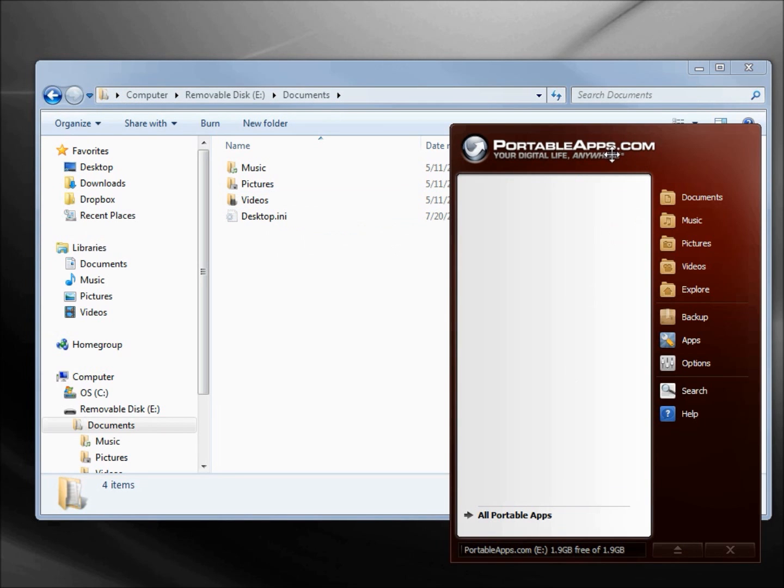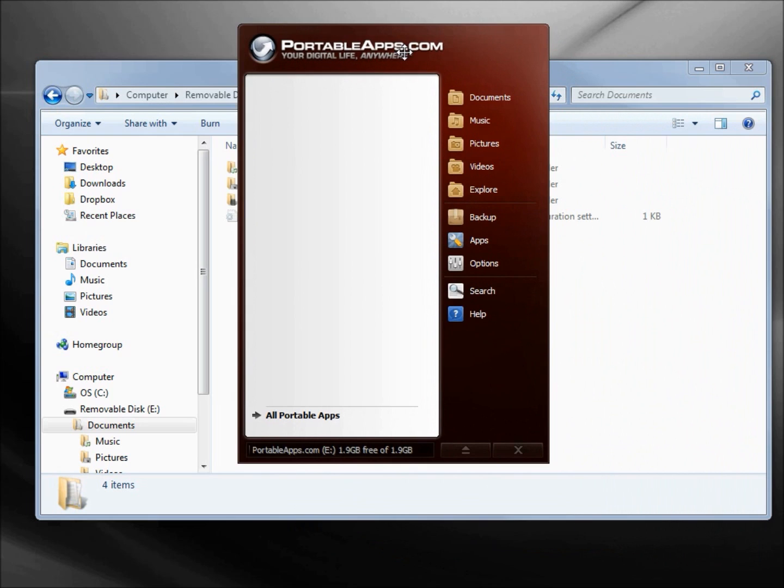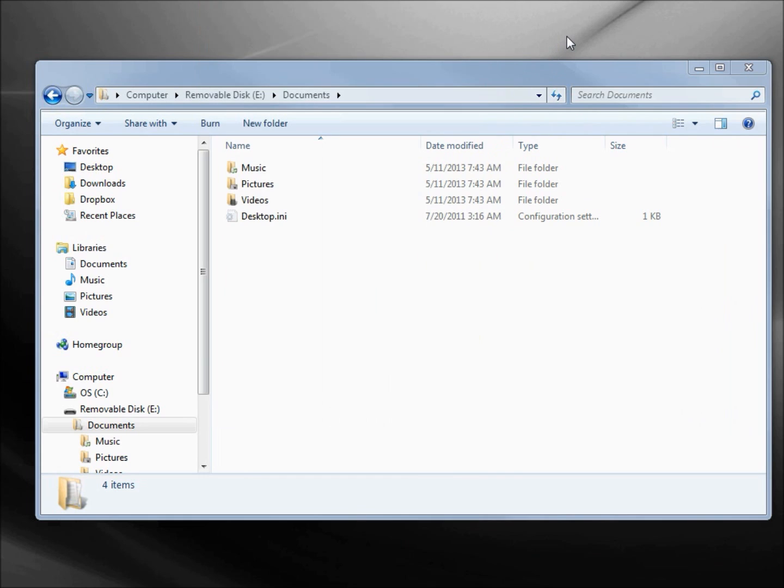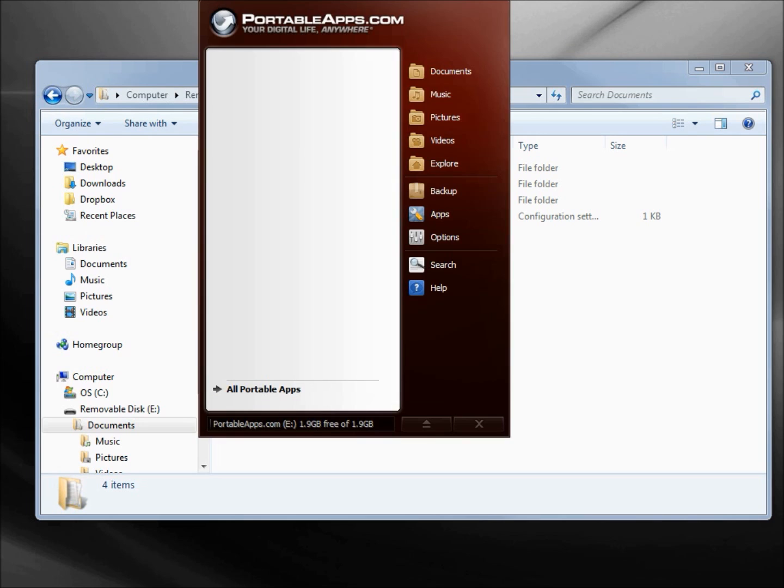When I put my arrow on the top of the PortableApps.com Platform I can move it around. To minimize the platform I just need to click off the platform and it hides down in the taskbar. Up in this upper right hand corner there's a little box.